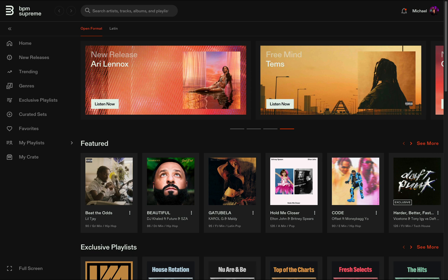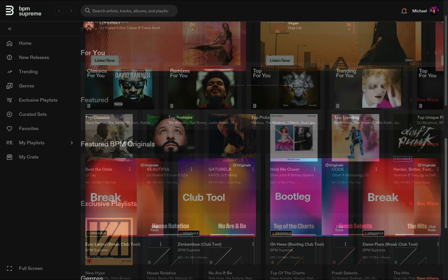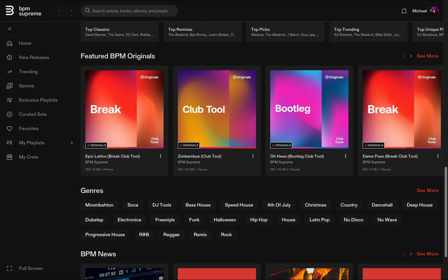In this video, we're getting an up-close look at the mini player and the new maxi player on BPM Supreme. Let's get started from the main homepage you arrive at when first logging in.